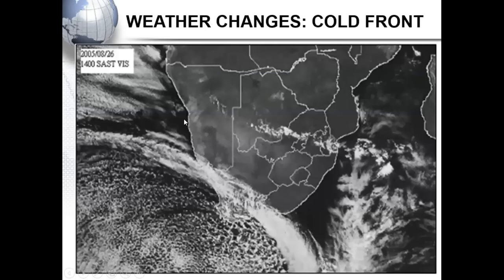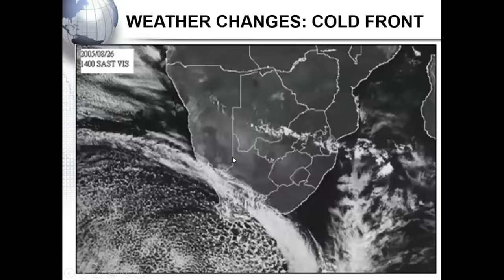We have covered a lot of ground, but we will stop here. Next time we will look at solutions, synoptic weather maps, and satellite images. Thank you for listening and enjoy your day.